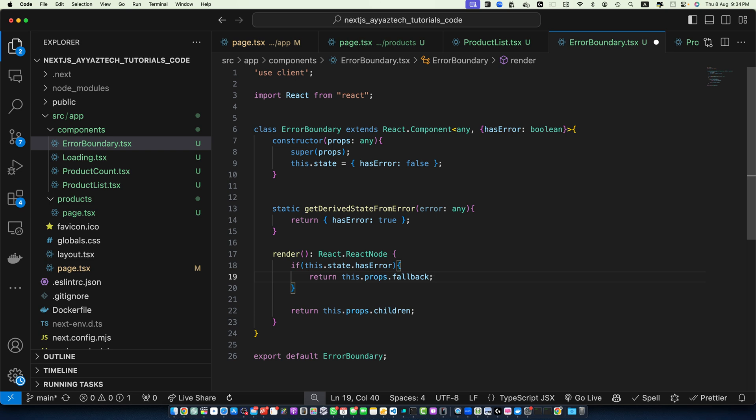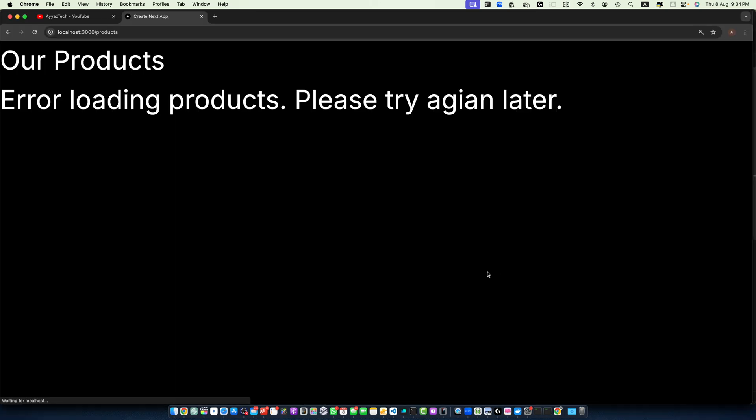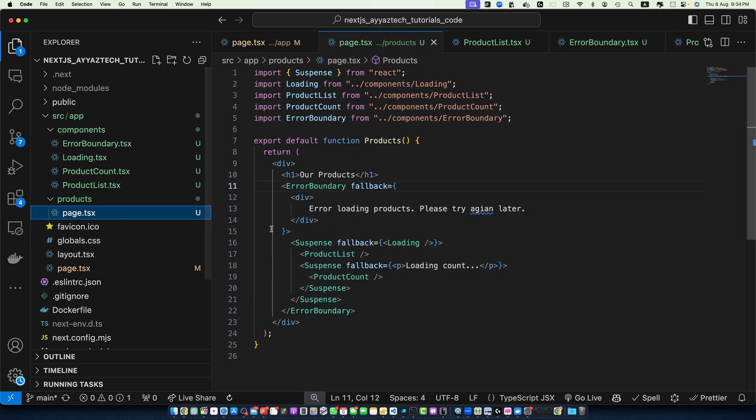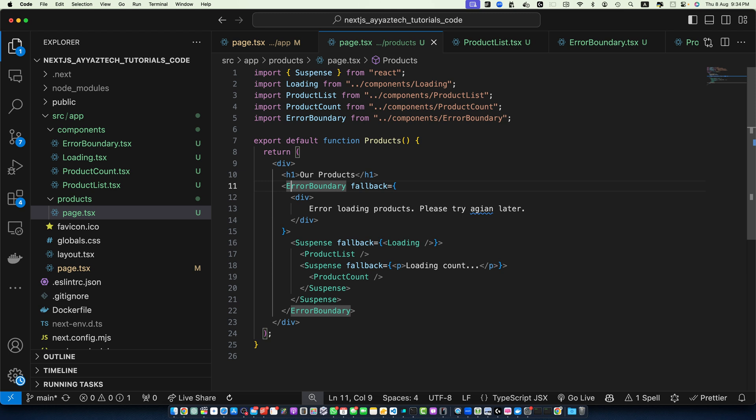Now you can see error loading products please try again. This is coming from the parent from where we have used the ErrorBoundary. In this tutorial we have explored how to use Suspense in Next.js to create more dynamic and responsive user interfaces. We have covered the basics of Suspense and its benefits, setting up a Next.js project with Suspense, implementing Suspense for asynchronous data fetching, using nested Suspense boundaries for granular loading states, and combining Suspense with error boundaries for robust error handling.